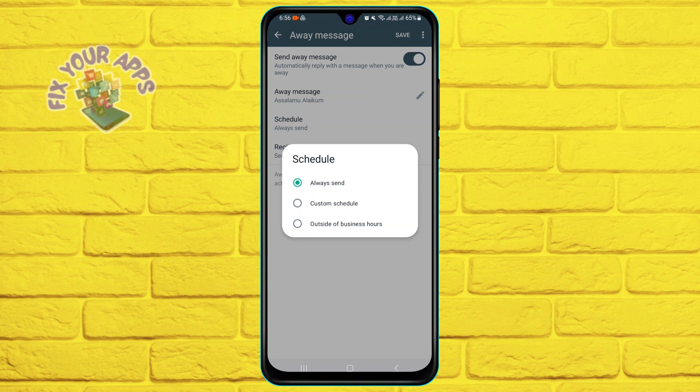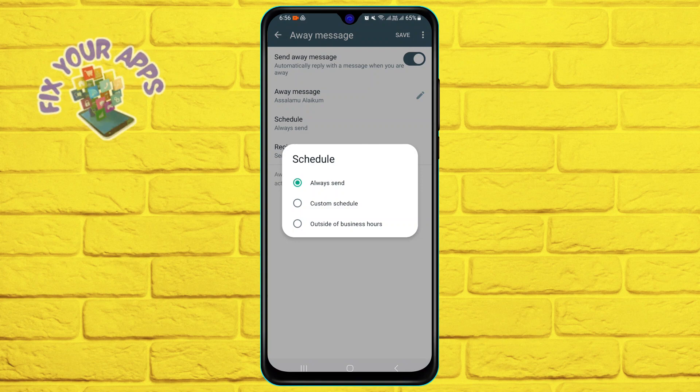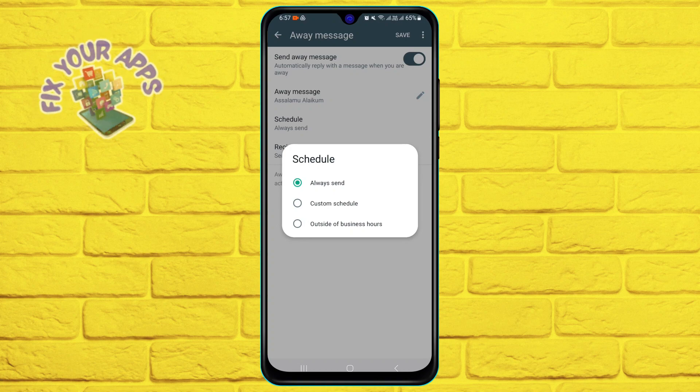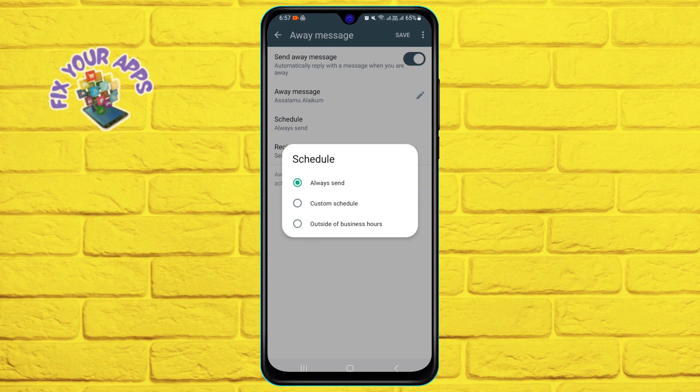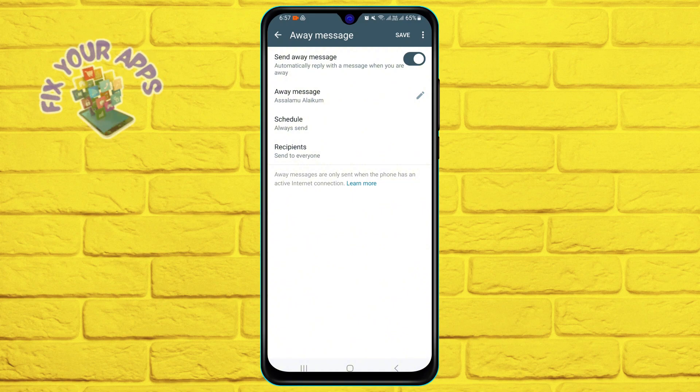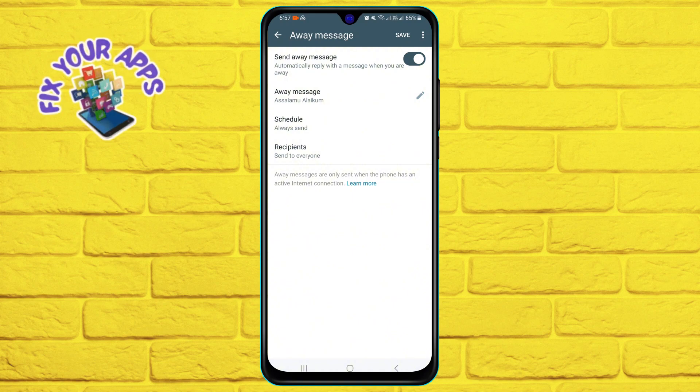Tap on schedule to choose when you want to send the away message. You can select always send, custom schedule, or outside of business hours. For example, if you select custom schedule, you can specify the days and times when you are away.